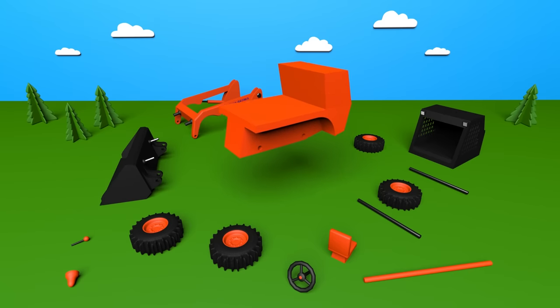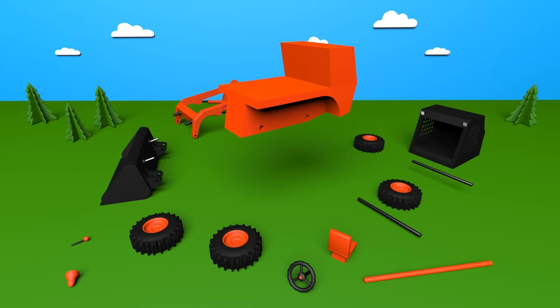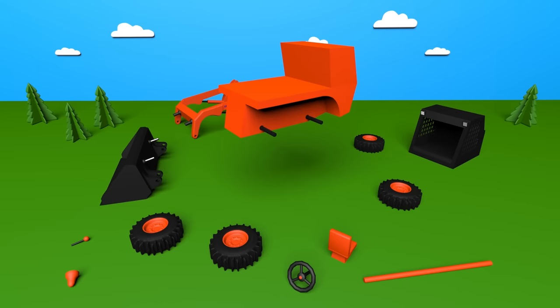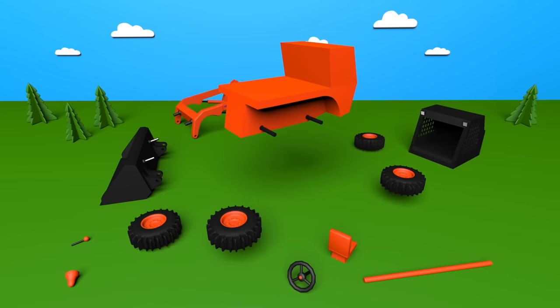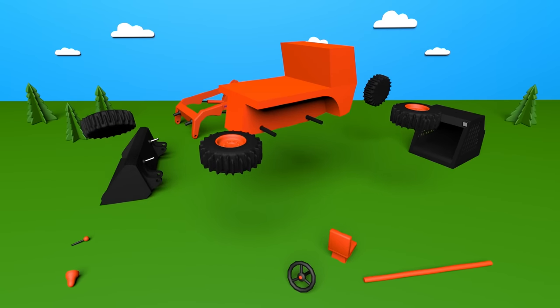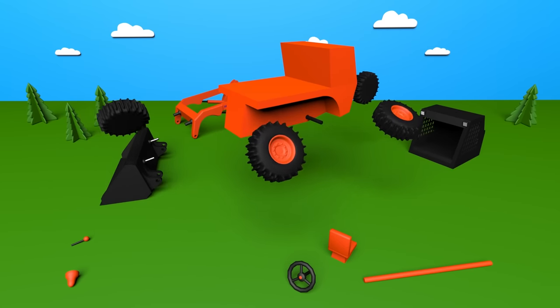This is a frame. Axes are fixed into the frame. Wheels are attached onto the axes.